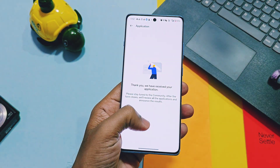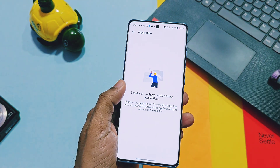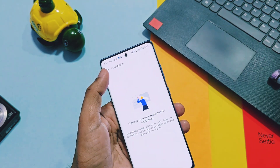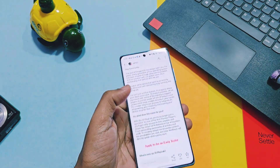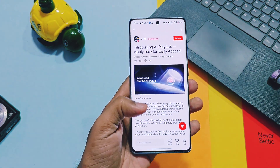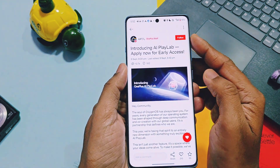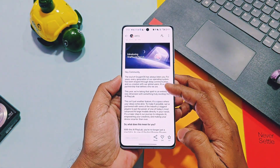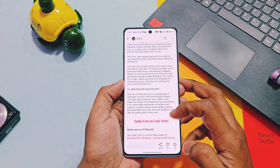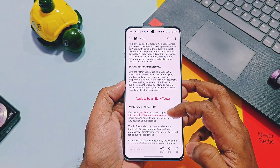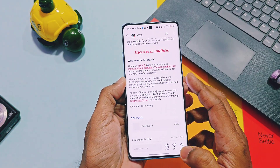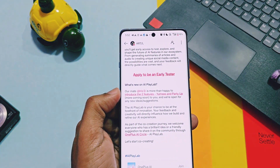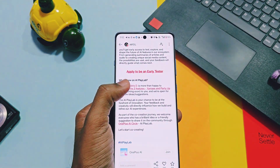Next, tap on submit. Please fill in proper, relevant, and genuine information before submitting this form. On screen, you will get a notification that the application has been submitted. You have to wait for a few days — if you are lucky enough to get access to this application, you will get a OnePlus moderator message with the AI PlayLab application link.